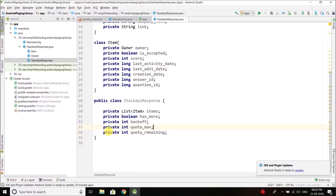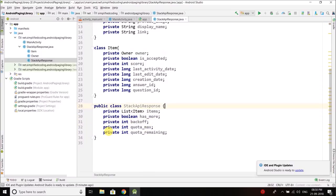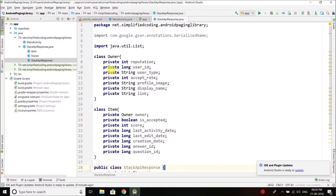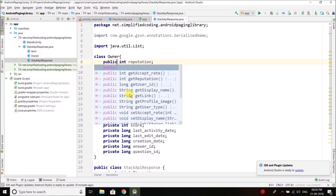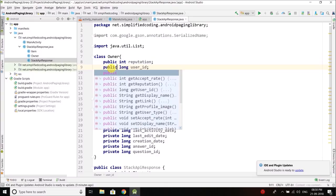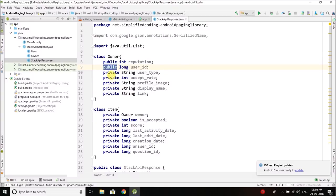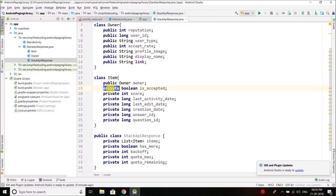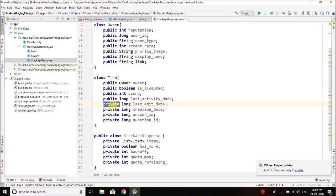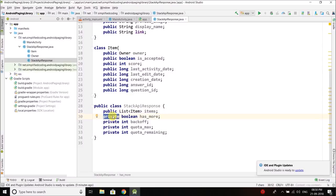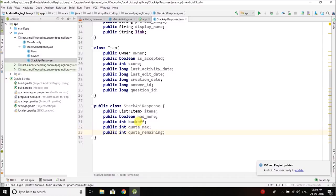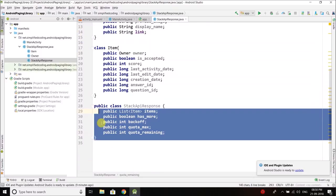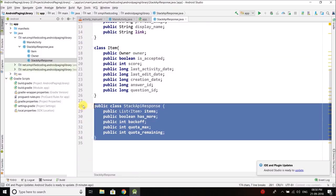We need to create getters and setters but for the sake of simplicity I will make every property public. If we are making it public we don't need getters and setters. Actually we don't need to set the values for this example because we are fetching the data from server, so we only need getters. Instead of creating getters I made every variable as public. This is our class that will parse the response.